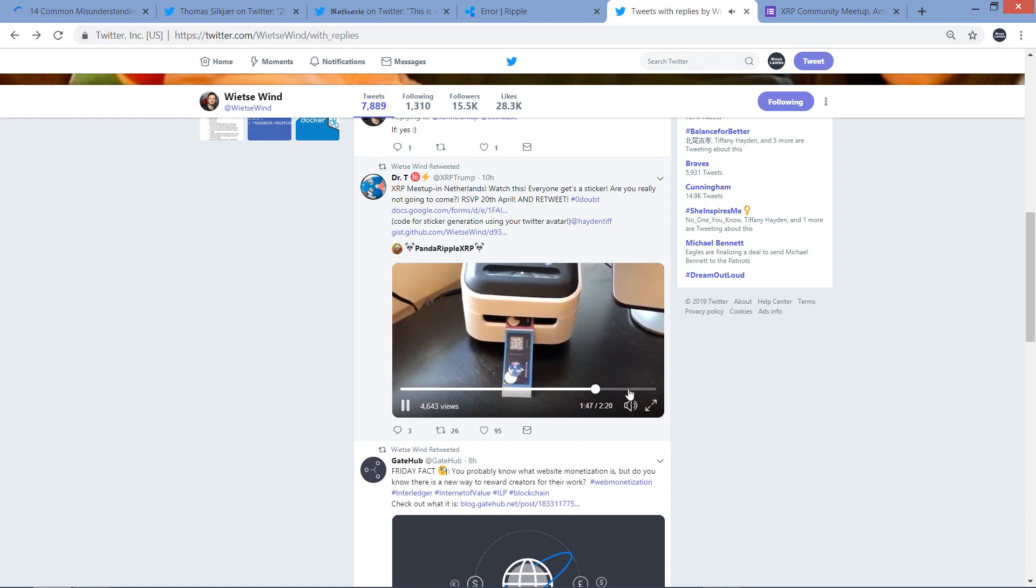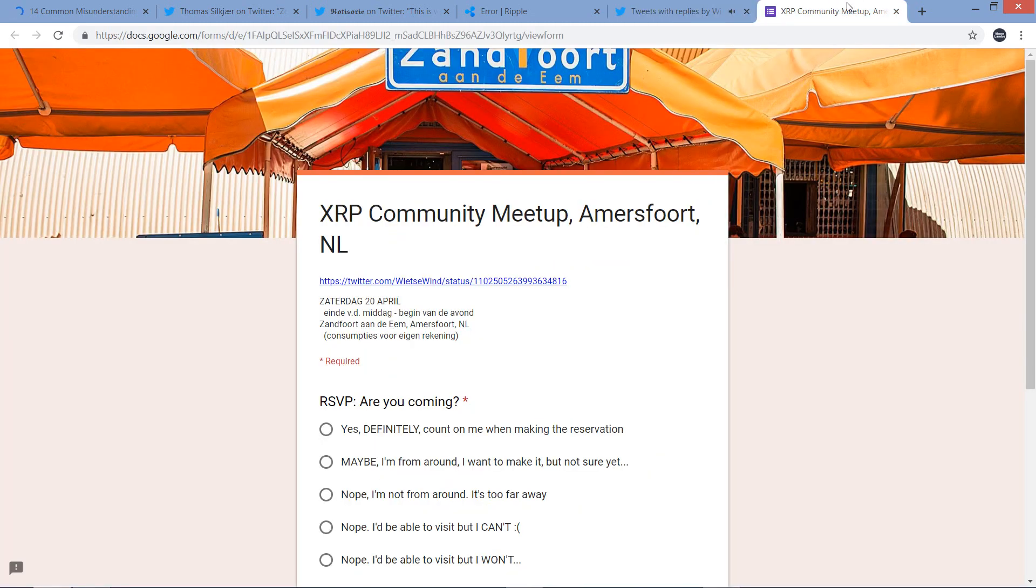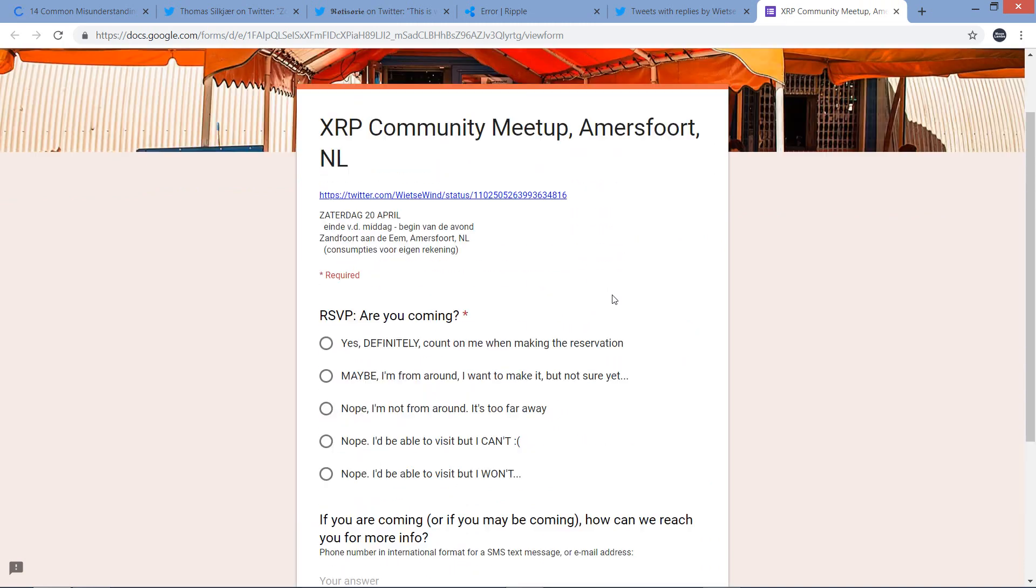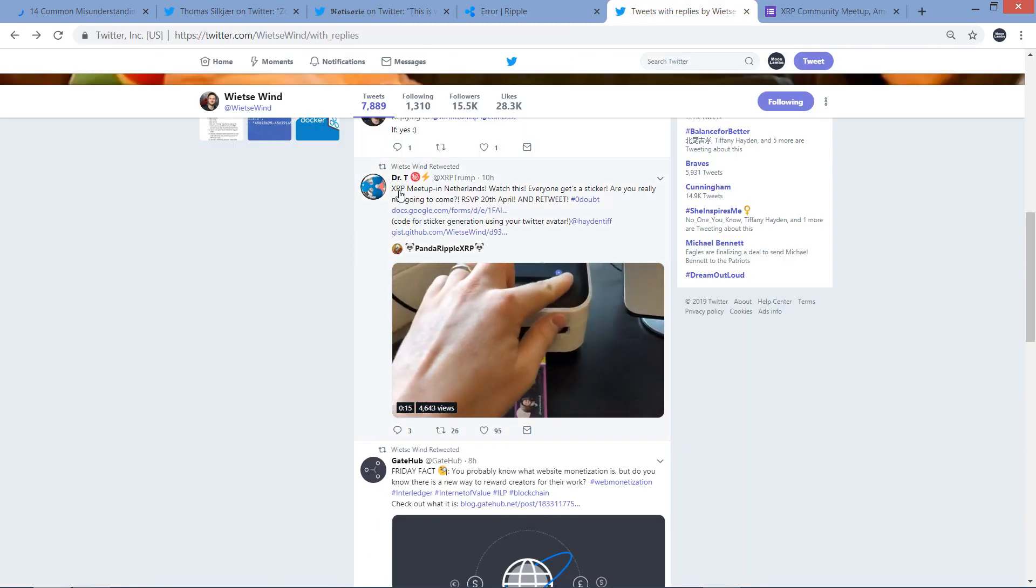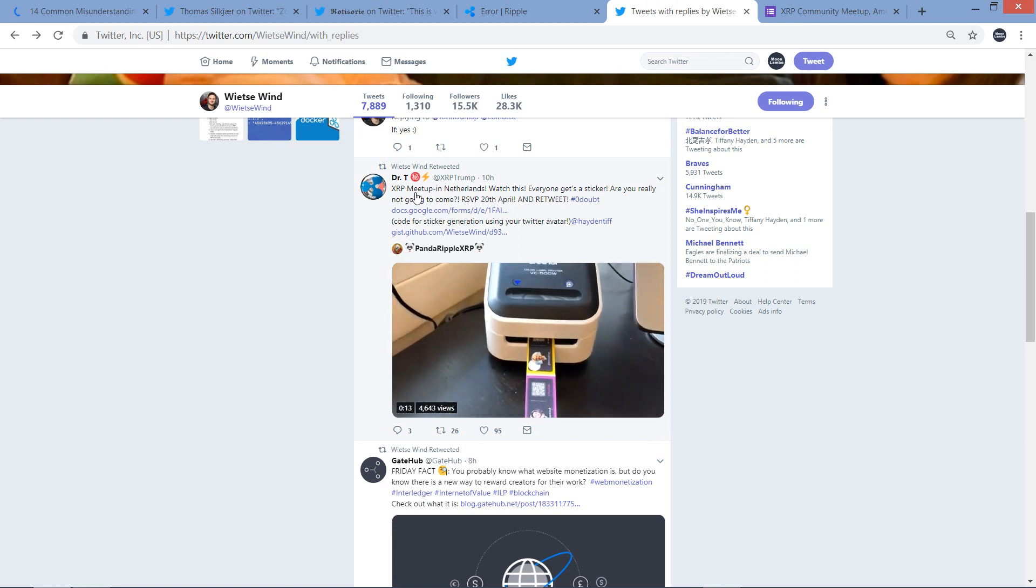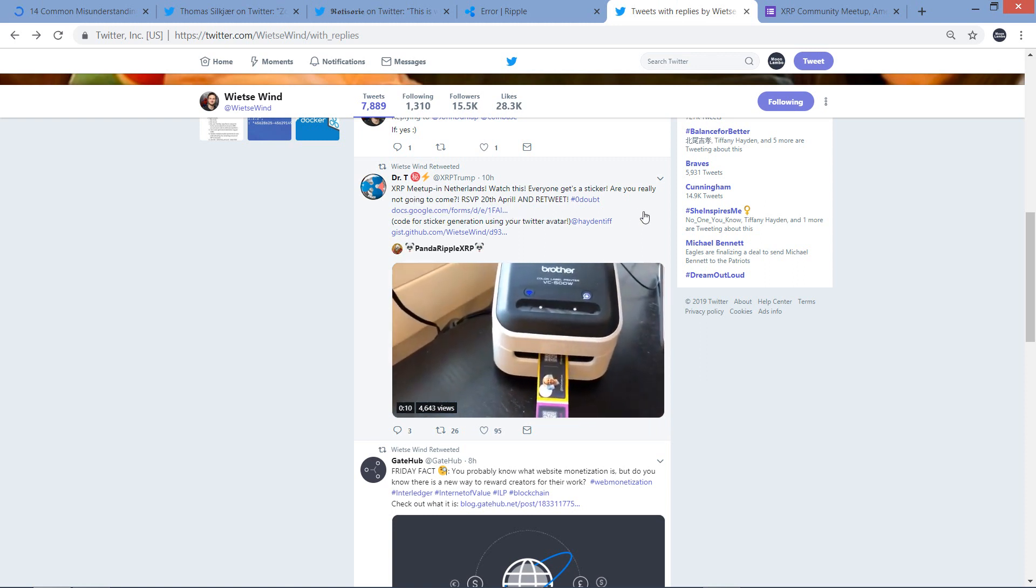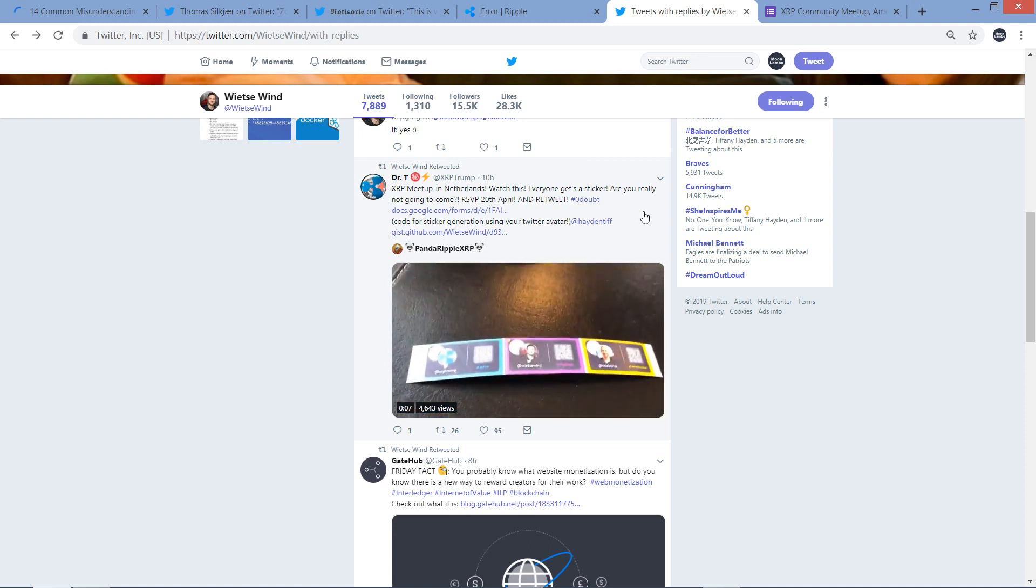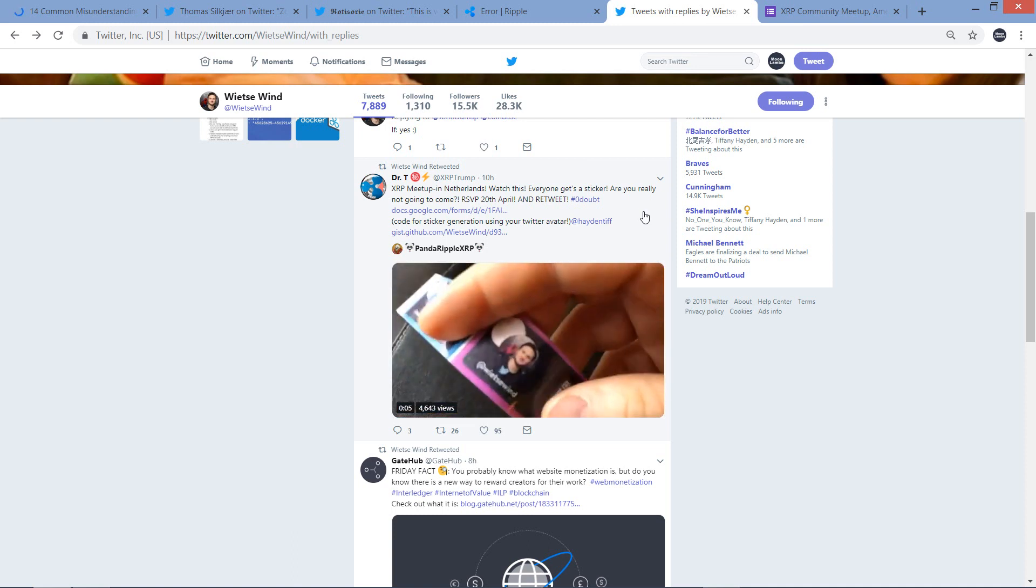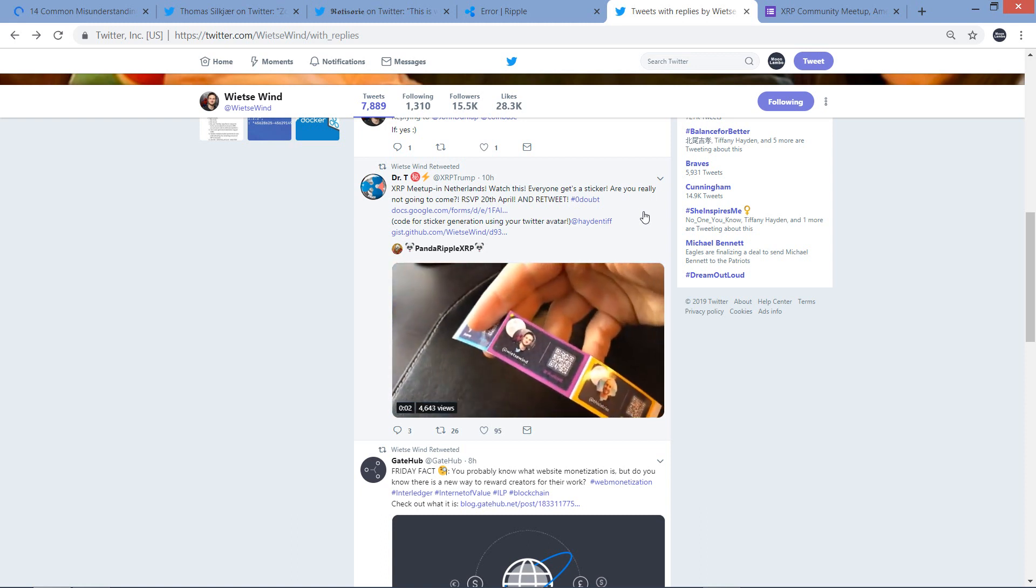So anyway, I'm sharing that because it's neat and it's XRP related. But also, if you happen to be in the Netherlands or somewhere nearby, consider going. I'll link the page. This is the page here where you can respond, it's the RSVP page. Apparently, I think it said April 20th. XRP Trump wrote: XRP meetup in Netherlands. Watch this. Everyone gets a sticker! Are you really not going to come? RSVP 20th April and retweet.